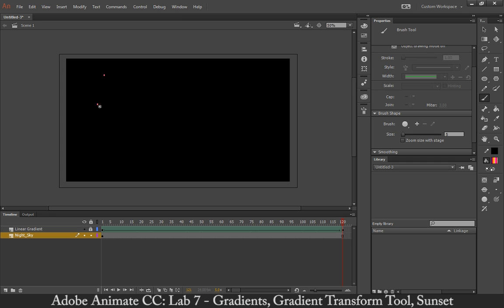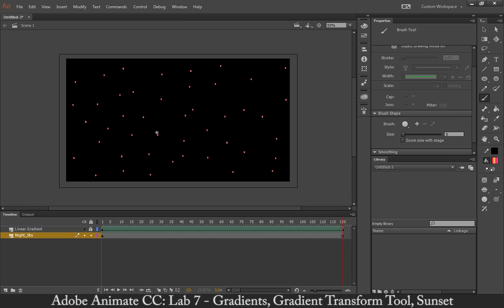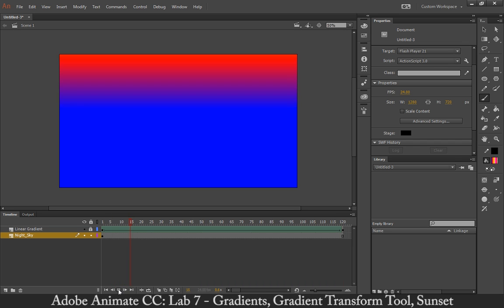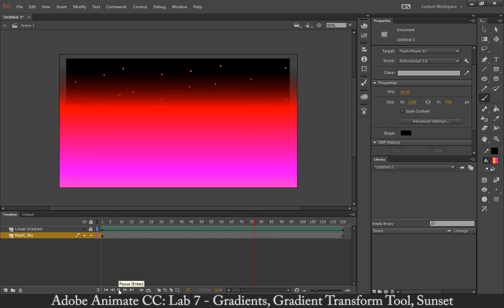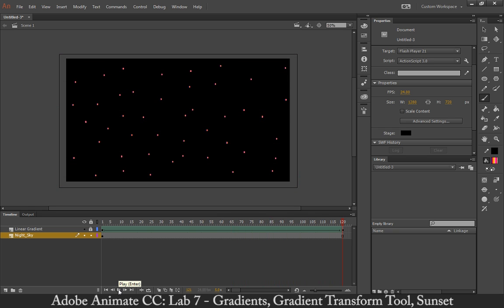I'm just creating little stars — clicking around the stage like so. Now, I'm going to hit play and just show you. I get something like that. If I mess around with the color scheme a little bit more, it'll start to look more and more realistic to what a natural-looking sunset would look like. But for the purposes of this demo, it works perfectly.